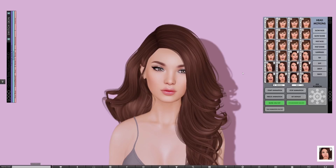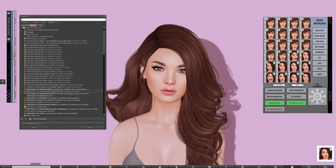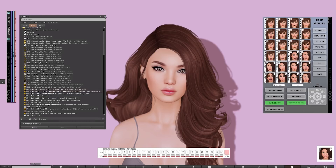I am currently wearing the Logo Quinn head with the Pinkfuel Clara Applier and her shape that comes with the Applier. I'm going to open up my inventory — I've got Quinn 2.5 unpacked — and the first addition is the custom expression save bar. So I'm going to wear that.